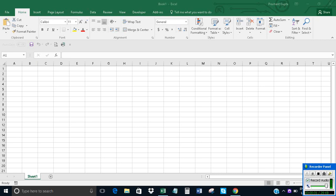In this video I will show how to use a user form to find square values of a given number in Excel using Excel VBA. Let's get started.